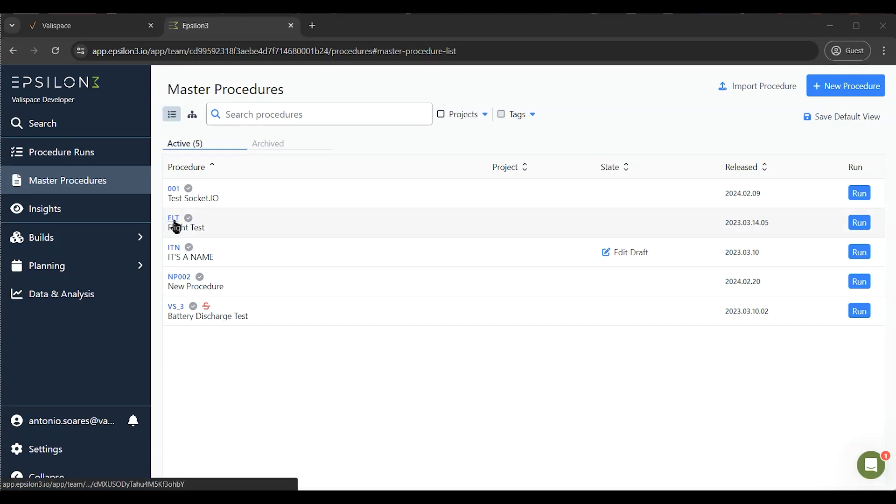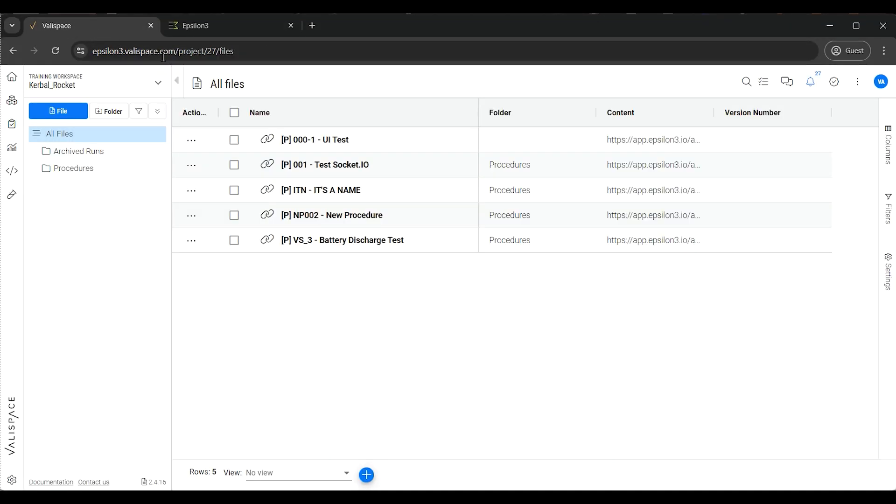After setting up the script-based integration in Valyspace, we can now trigger our workflow through the dashboard buttons.